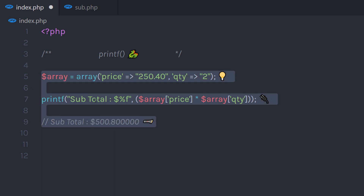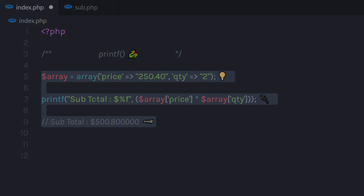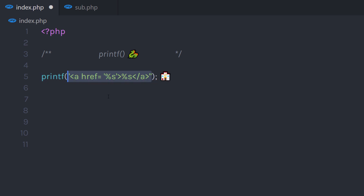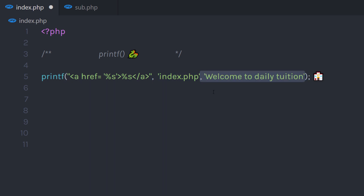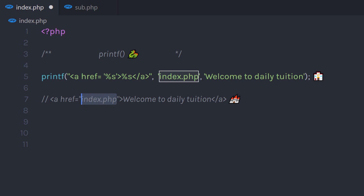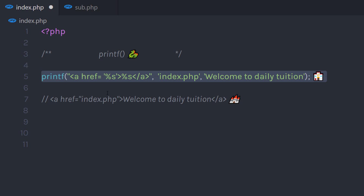You can also use this function to create HTML elements. For example, let's say I want to create an anchor tag with an href attribute and text. I'm going to call printf and pass a string where I create an anchor tag with an href attribute. Instead of specifying the URL directly, I'm going to pass a %s variable for the URL and do the same for the anchor text. To the second and third parameters, I'll pass the URL and the text. If I execute this in an HTML file, I'll have my anchor tag with the URL, and clicking 'Welcome to Daily Tuition' will redirect to index.php. This is super useful when formatting strings and working with HTML elements.